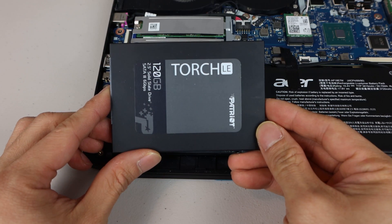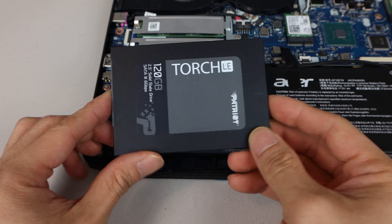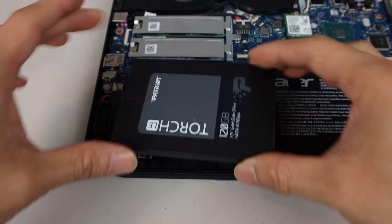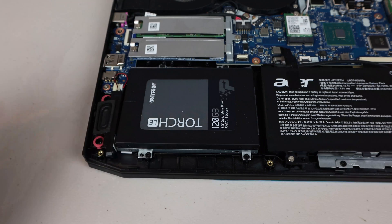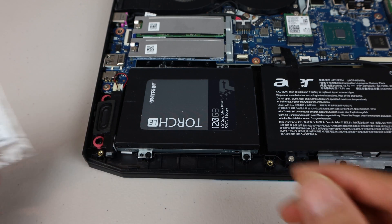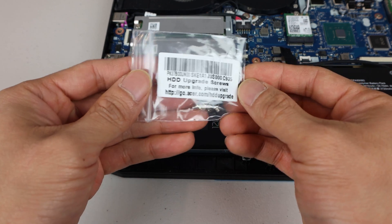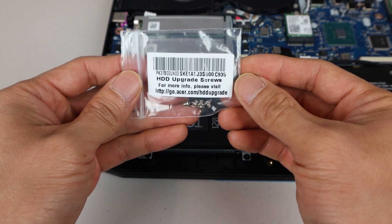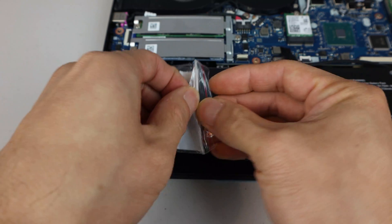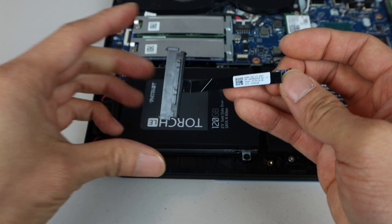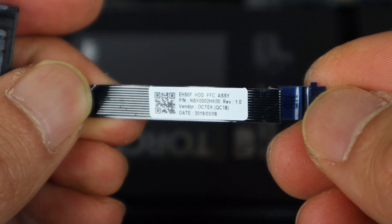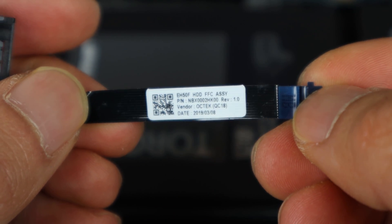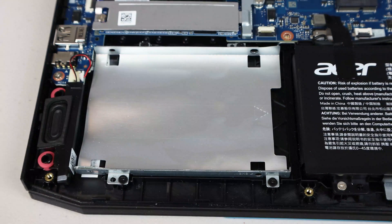I'll be installing this Patriot Torch LE 120GB SATA 3 2.5-inch SSD, which fits in the bay here. You'll also need four 2.5-inch drive screws and the Acer HDD SATA ribbon cable, both which should have come with your 2019 Nitro 5. But if you need to buy those, I'll have links in the description below.